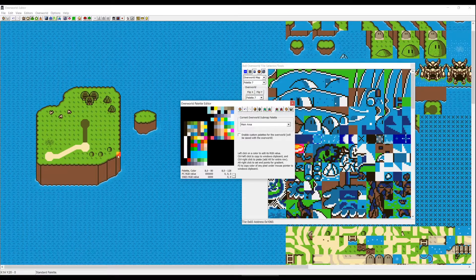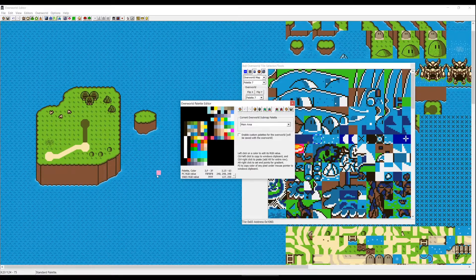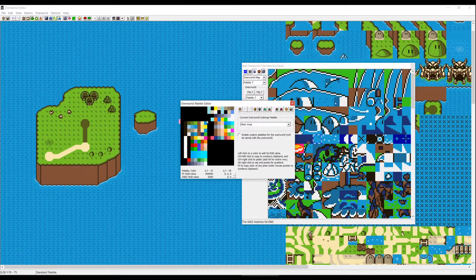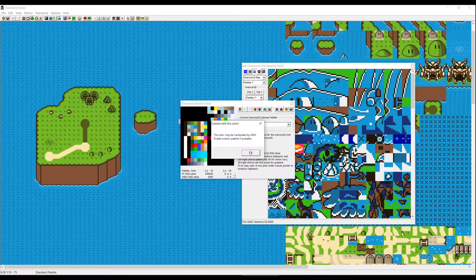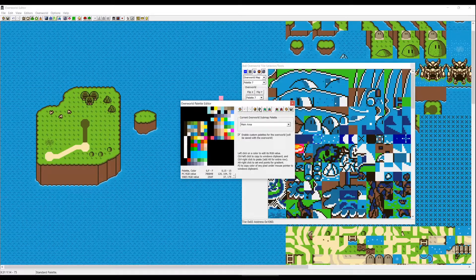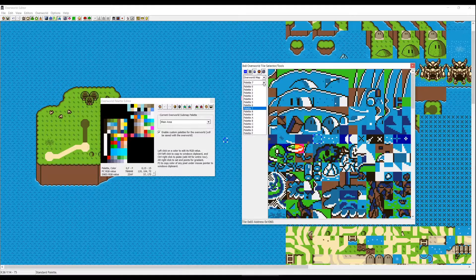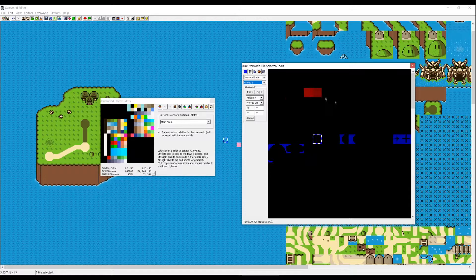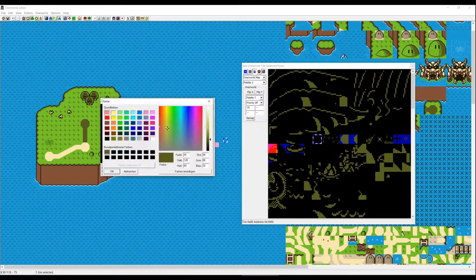Someone asked: how do I make more grass grounds in different palettes on the overworld? To do that, you use this area here. It will say 'the color may be hard-cut by ASM,' so to access it you have to click on 'enable custom palettes.' Now we can add a custom palette. We go into Palette 4 and then row 3 — everything is black, so we'll do a purplish color.